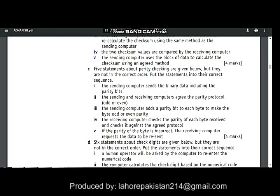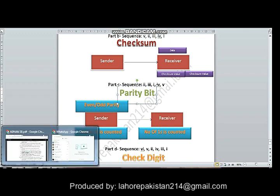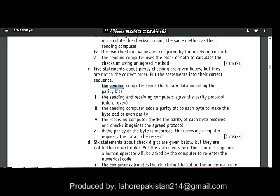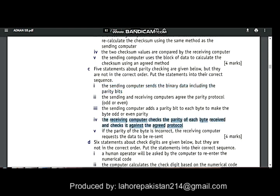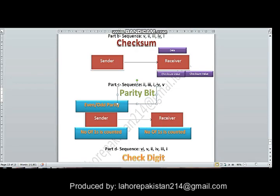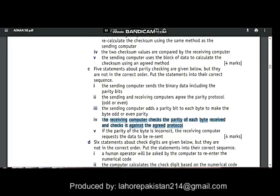Let us check from the book. Number 2: the sending and receiving computers agree to the parity protocol — odd or even. Number 3: the sending computer adds a parity bit to each byte to make it even or odd. Number 1: the sending computer sends the binary data including the parity bits. Number 4: the receiving computer checks the parity of each byte received against the agreed protocol. Number 5: if the parity of a byte is incorrect, the receiving computer sends a request to resend the data.